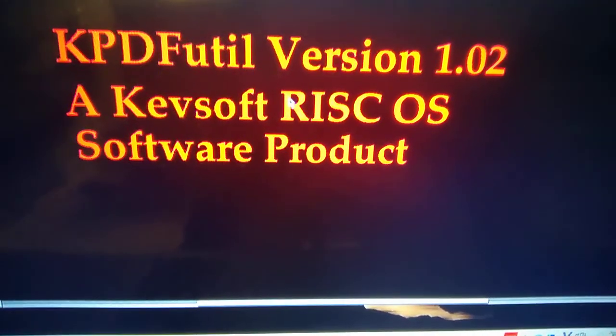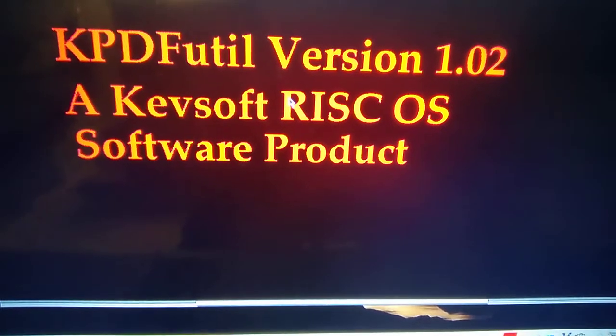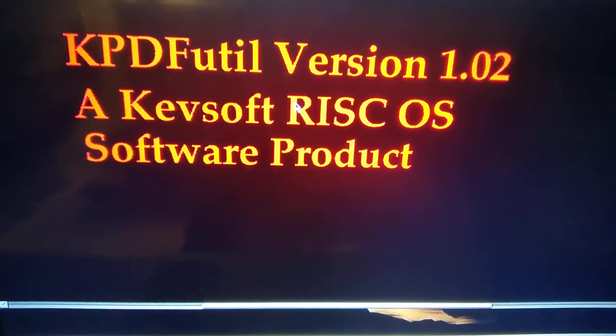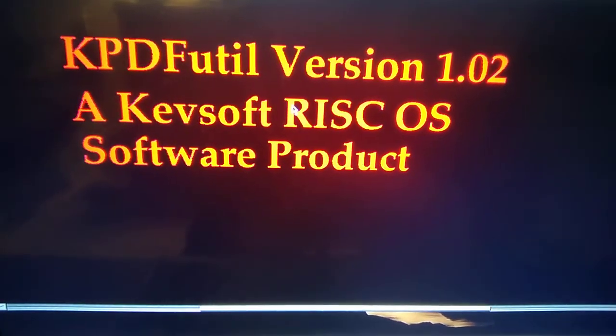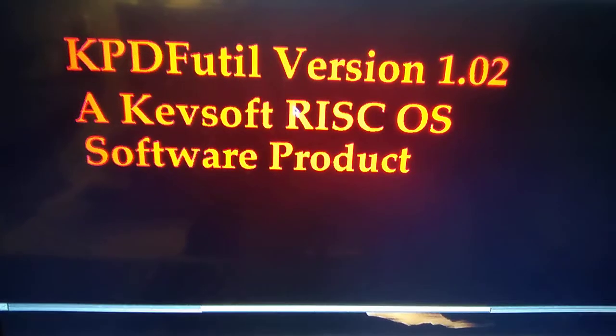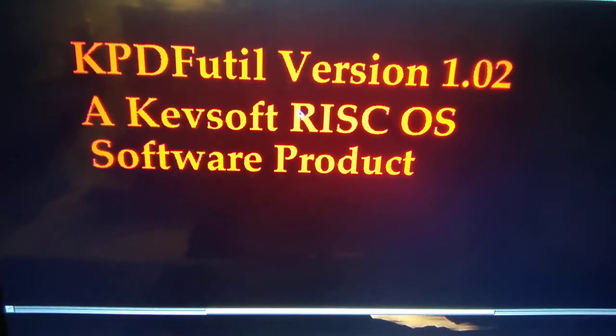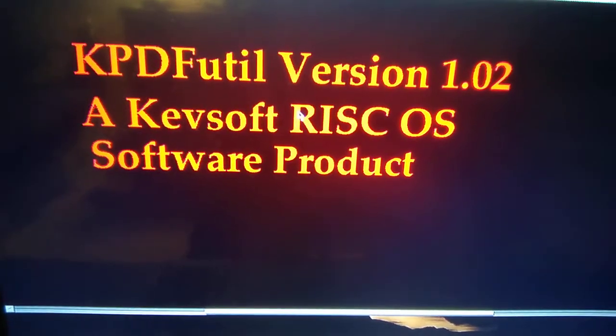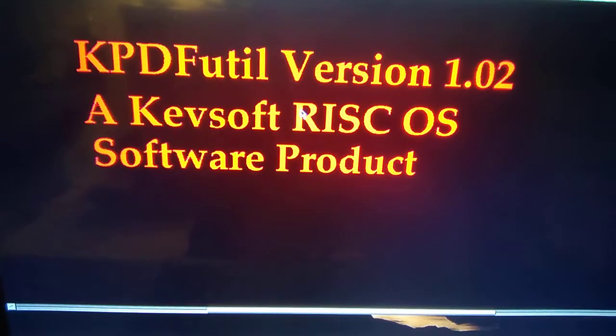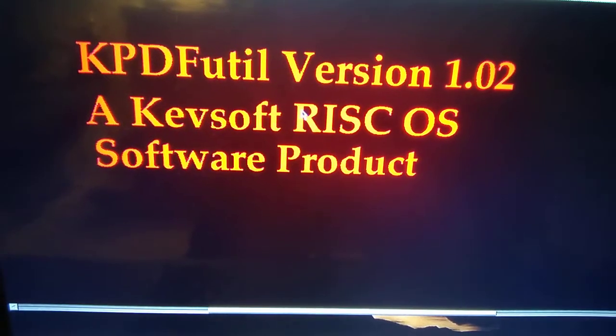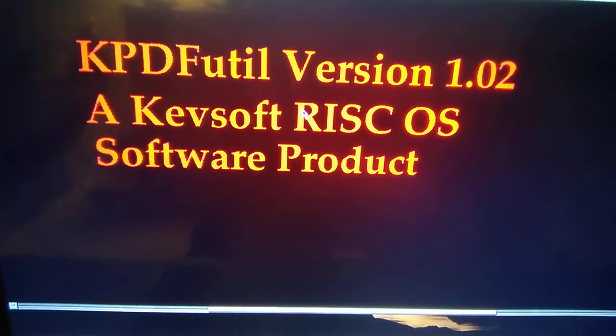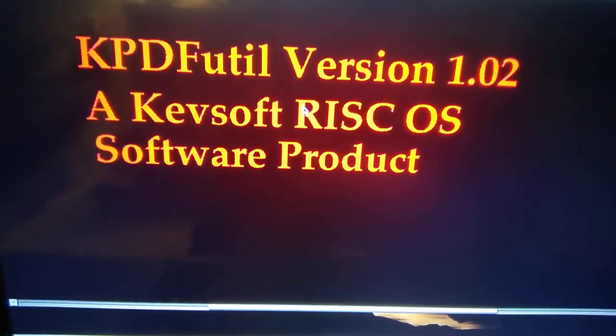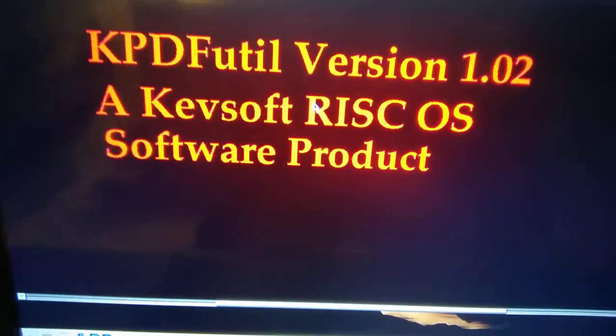Don't forget, if you find my software useful, you can always give me some money through Ko-fi, which I'll link in the description, or you can buy some of my merchandise. This and other software can be downloaded from my website, which will also be linked in the description. Thank you and see you in my next video, whatever that's going to be about.